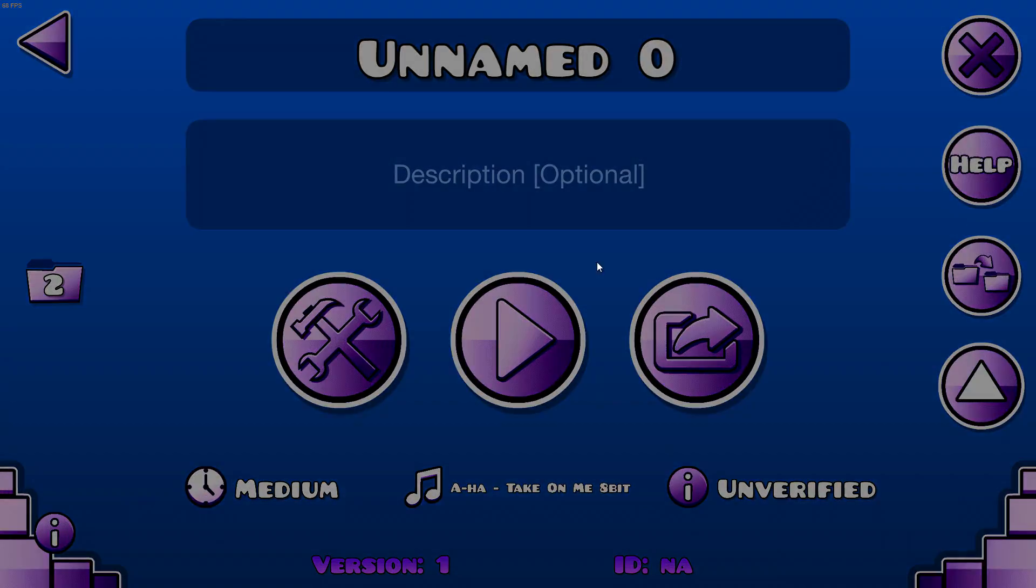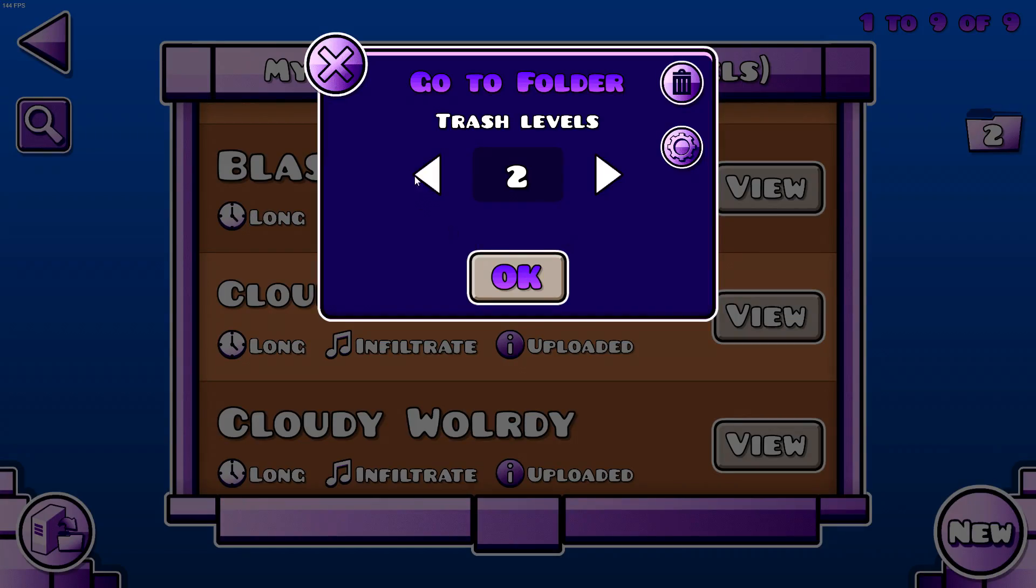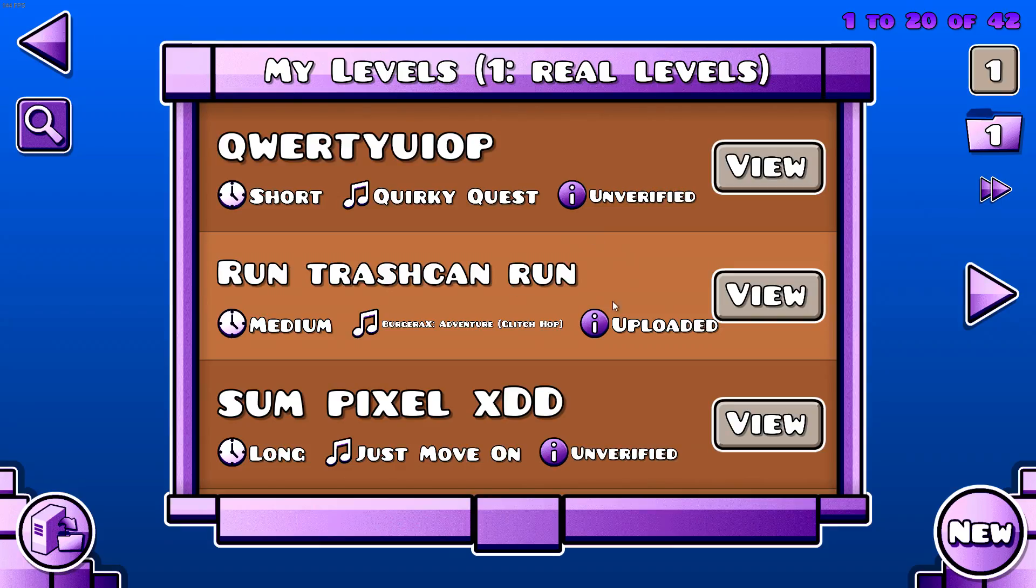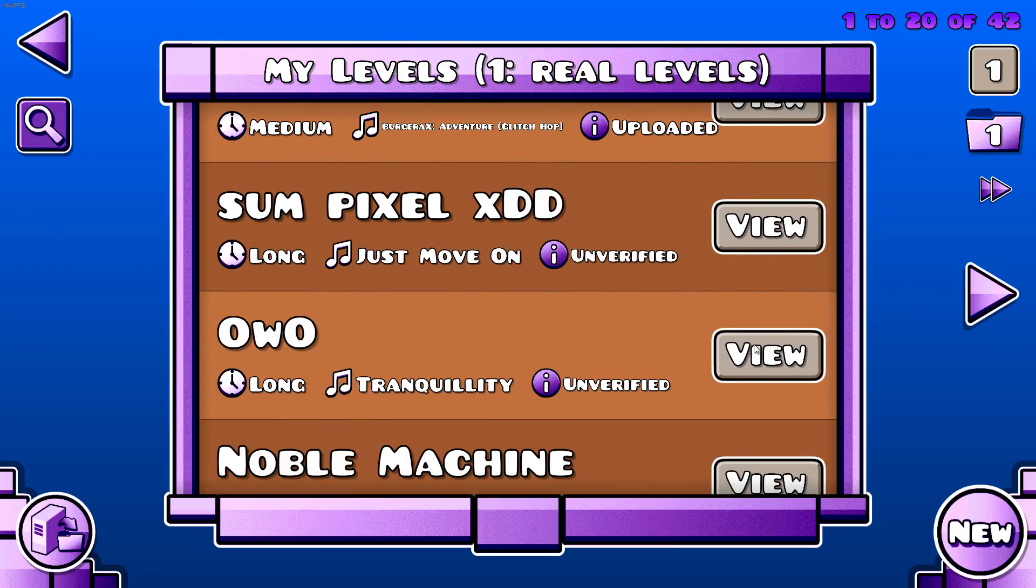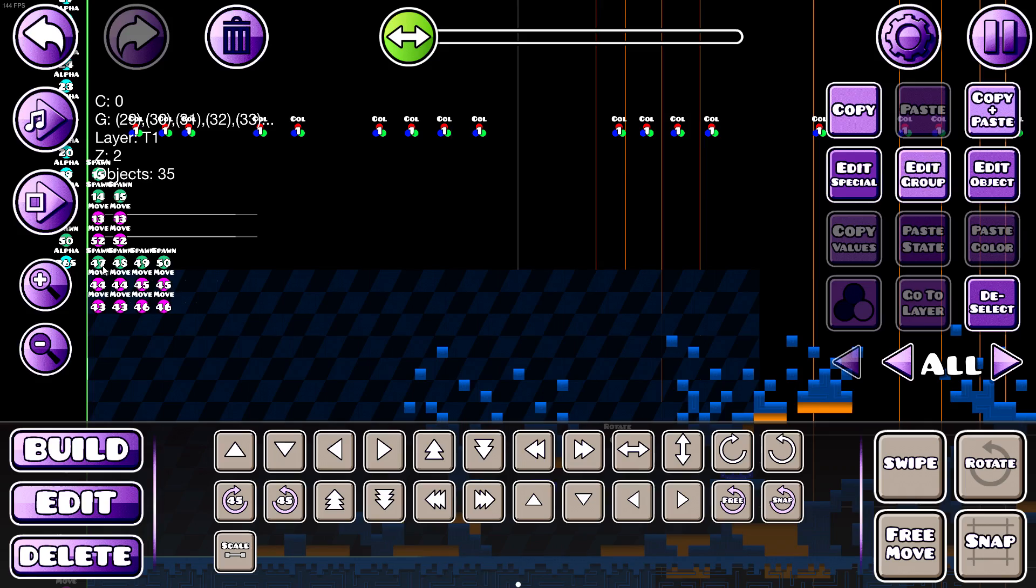And also, I'll just show you. OWO background is here.